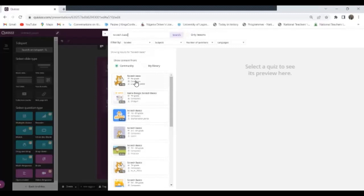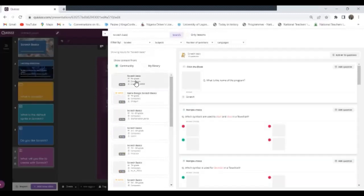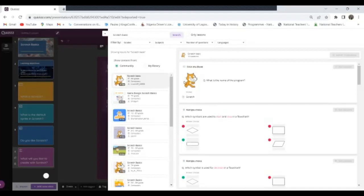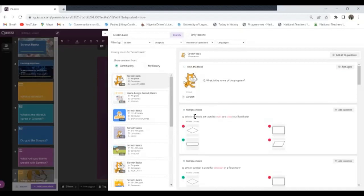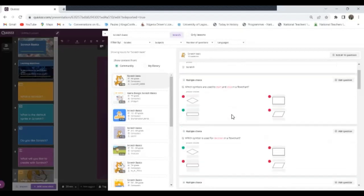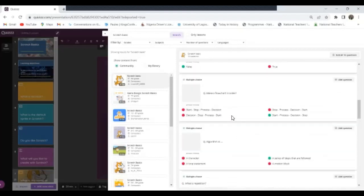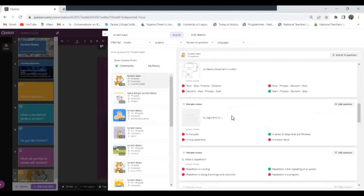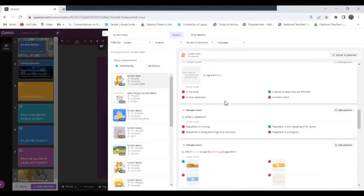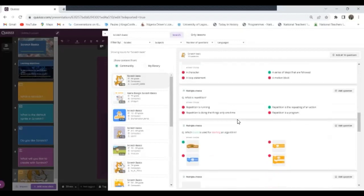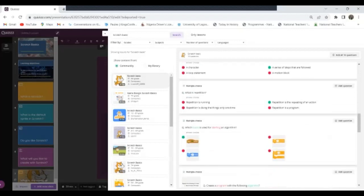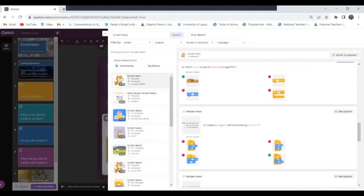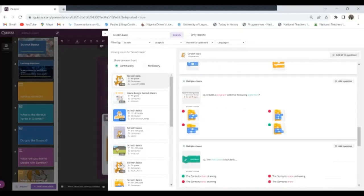So let me just see this one, it has 16 questions. So it has number one, what's the name of the program? So I can just add this one to mine, you'll see it pops up there. So I have it there. So I have this. Let me look down. What block is used for starting an algorithm? Okay, so I have those two. Let me see.